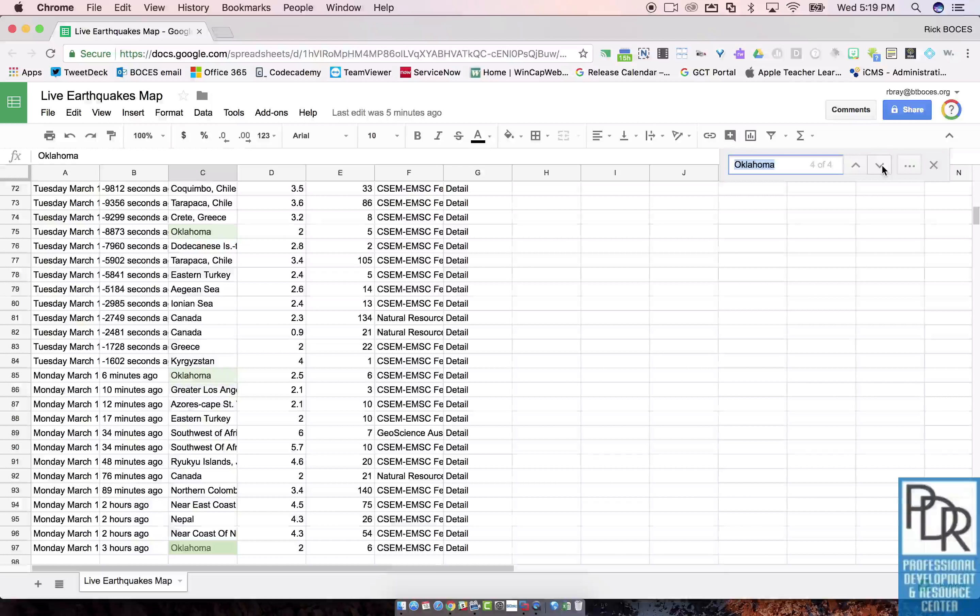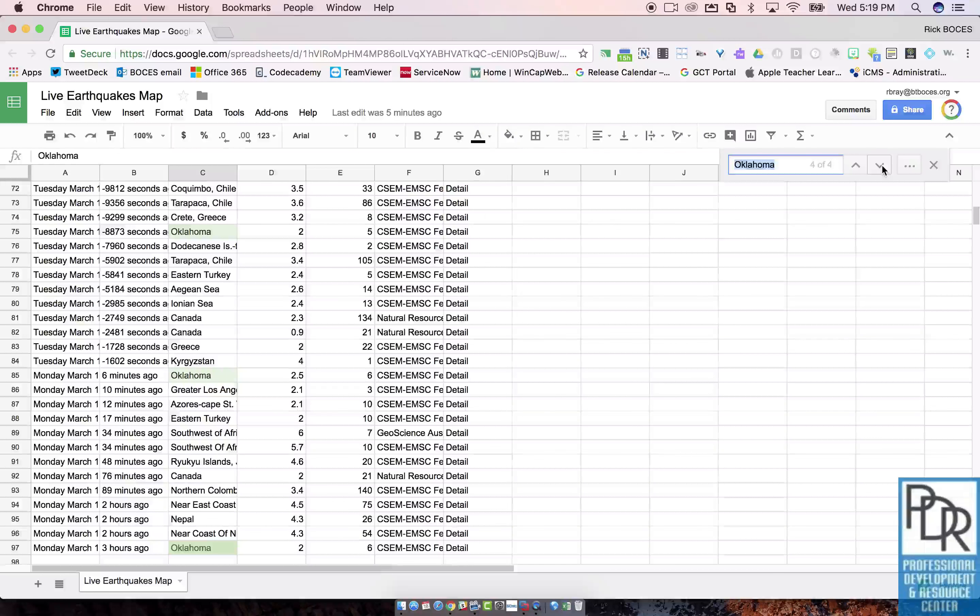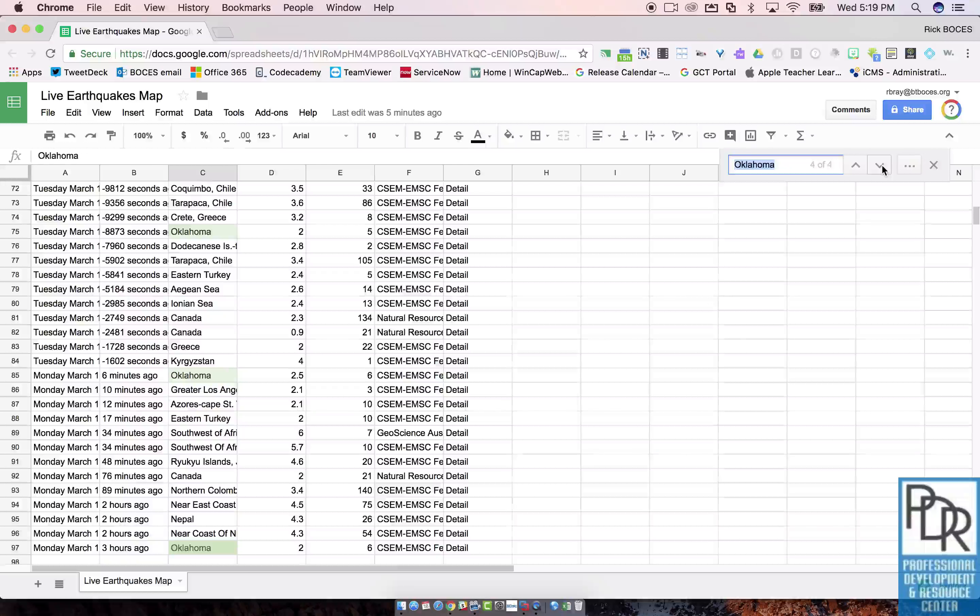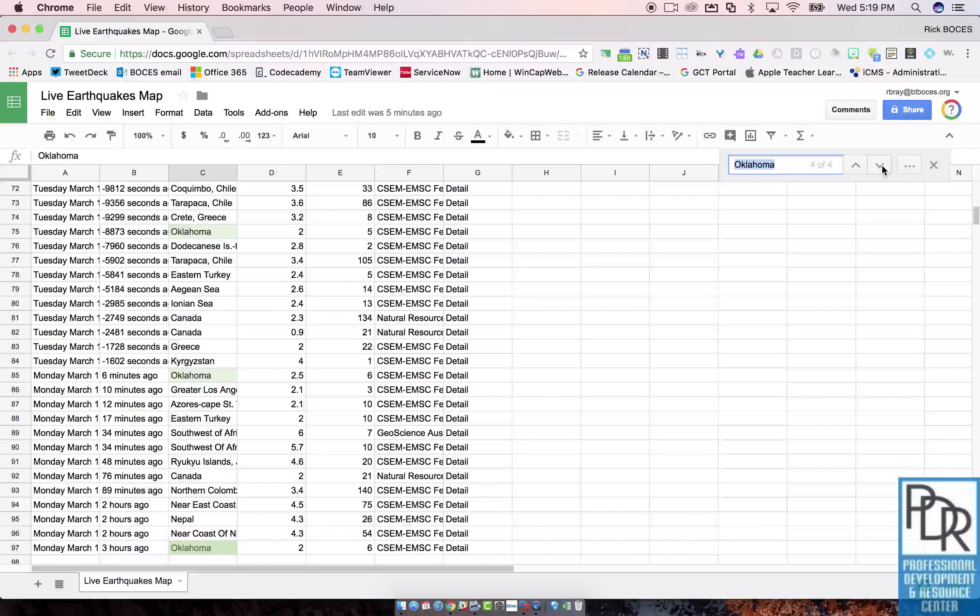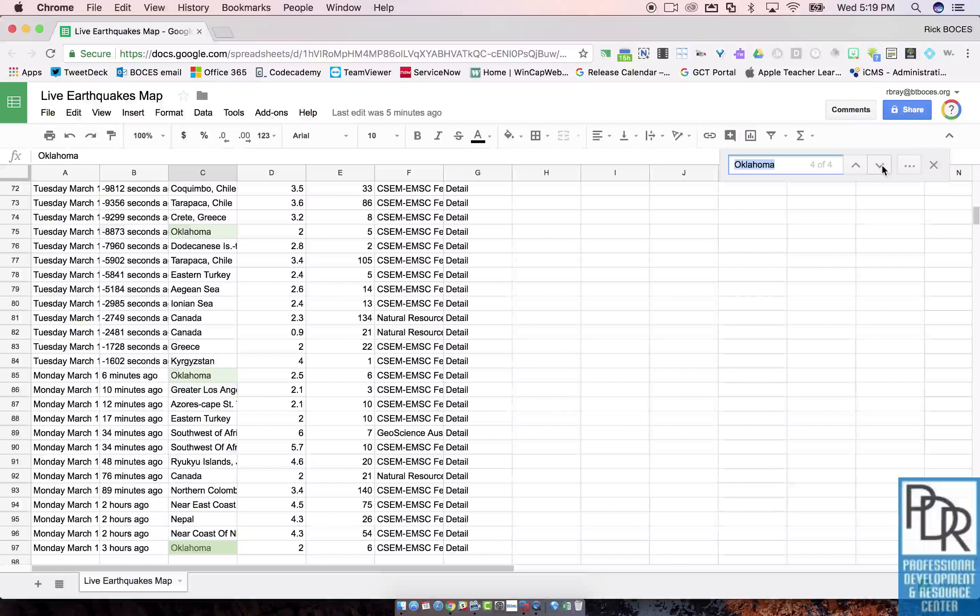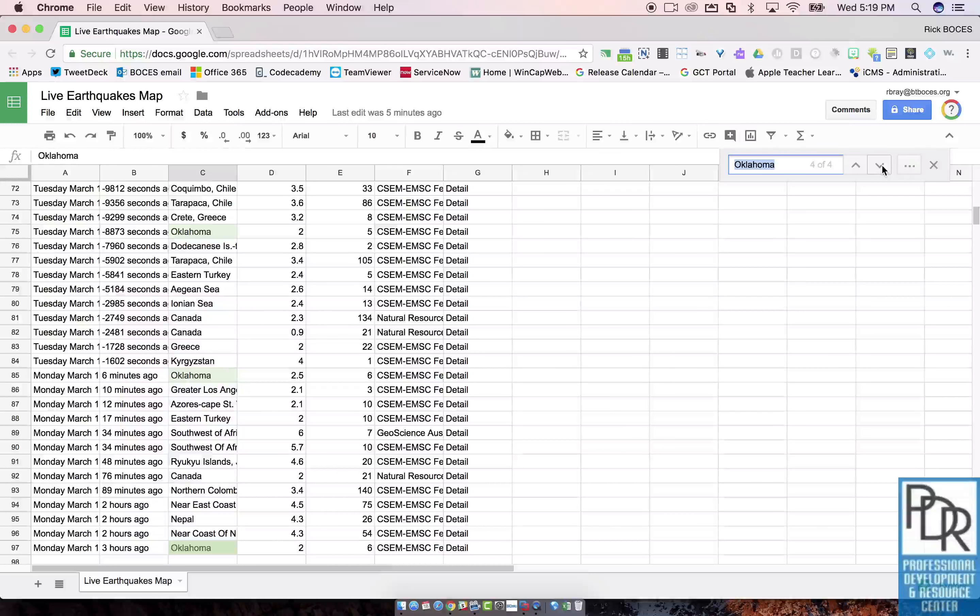So this is just a really fast way to find things. And again, it works for sheets, Docs, slides, and lots of web pages do this too. So it's just Ctrl F and then you type in what you're trying to find. So there you go.